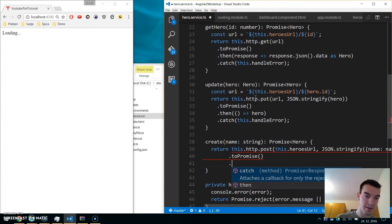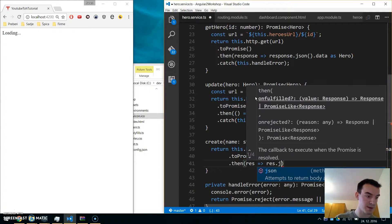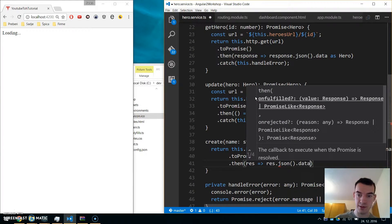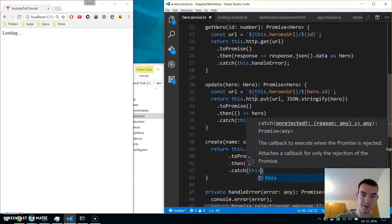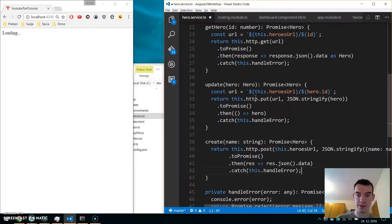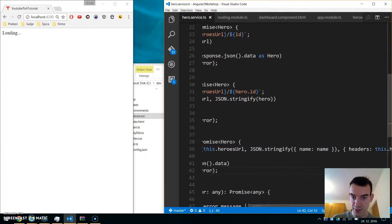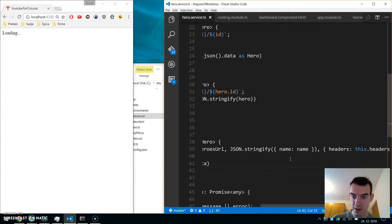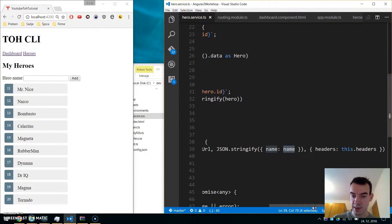This returns an observable so we convert it to a promise. In the 'then' we get a response back and return it so we can add it to our array. On error we call handleError. We pass the heroes URL, an object with name from the parameters, and the headers.